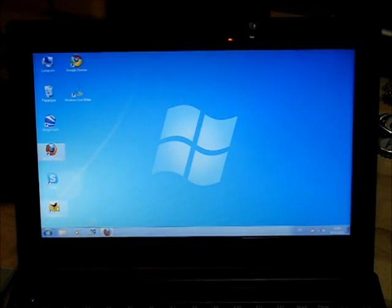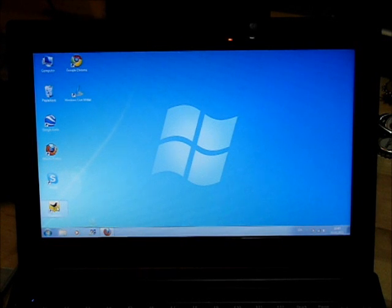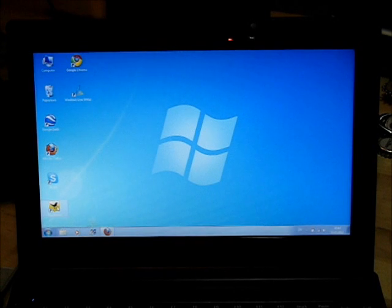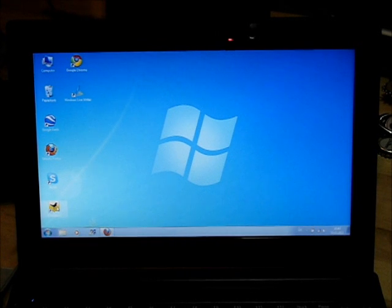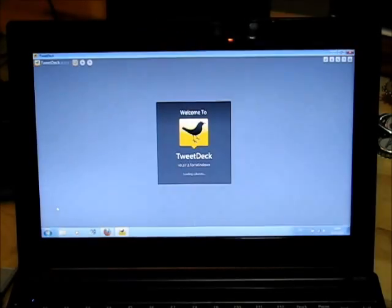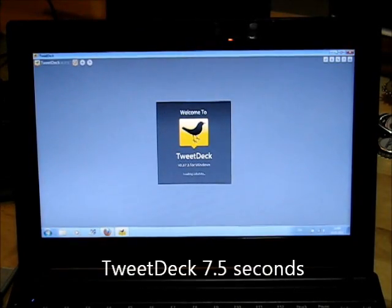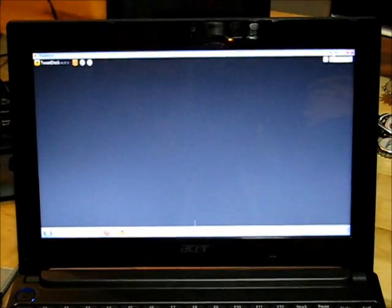Let's do TweetDeck. 1, 2, 3, 4, 5, 6, 7, 8. So that was loading Adobe Air and then TweetDeck click on top.